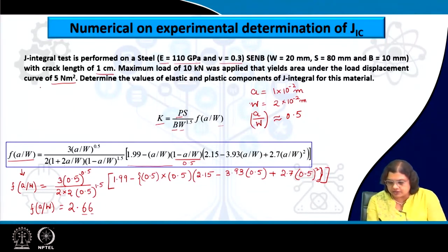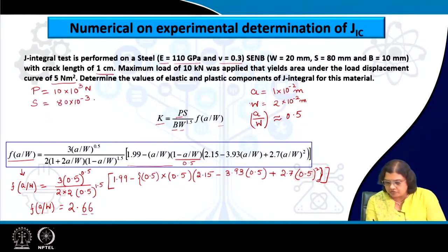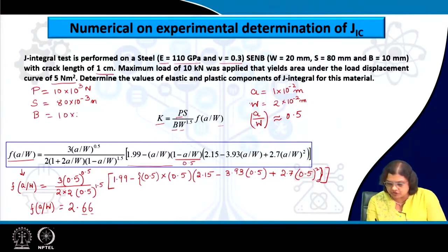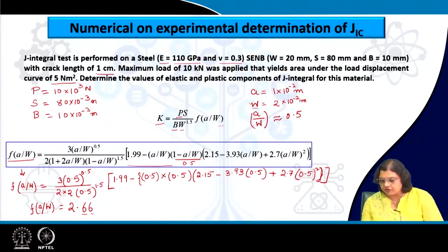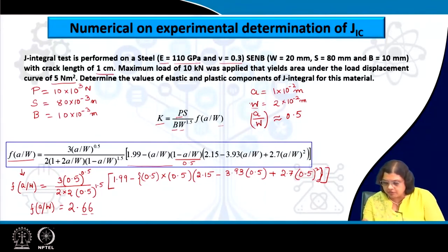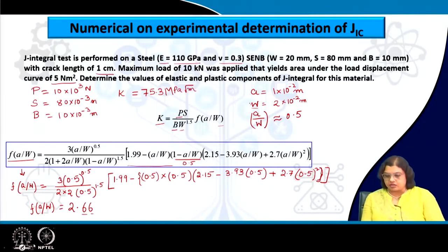Now to find the K value we also need the other parameters: P = 10 kilo Newton (10×10³ Newton), span length = 80×10⁻³ meter, B = 10×10⁻³ meter, and W = 20 millimeter. Plugging all these values in, we end up getting the value of K as 75.3 MPa√meter.